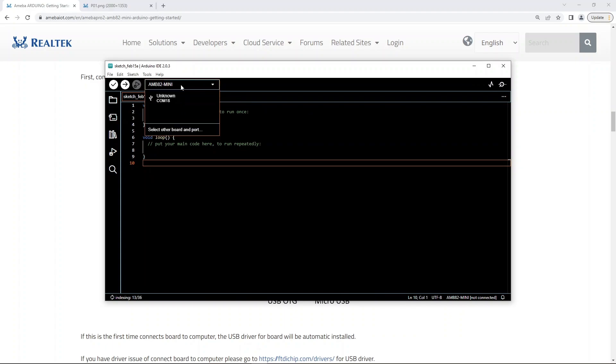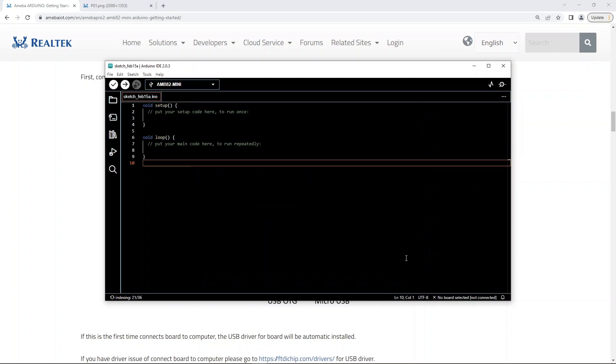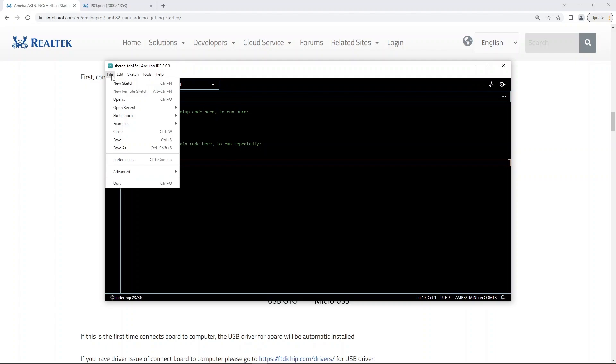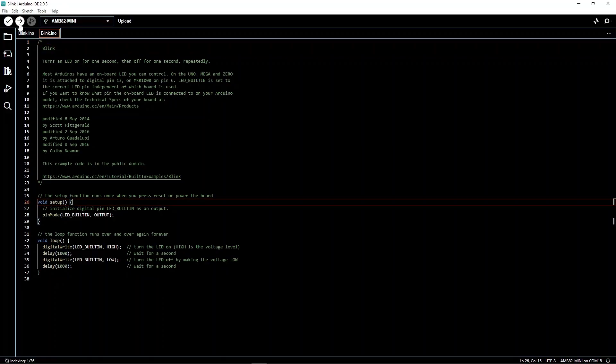Now select our board name. Select the right port. Now let's run a simple Arduino example. Open the blink example. This example makes the onboard LED blink. Upload the code.